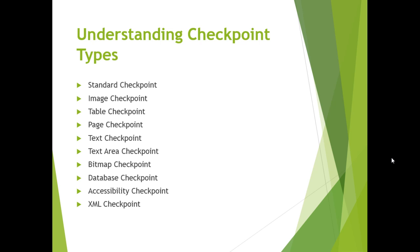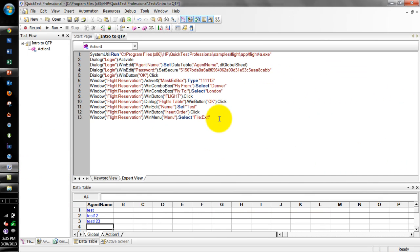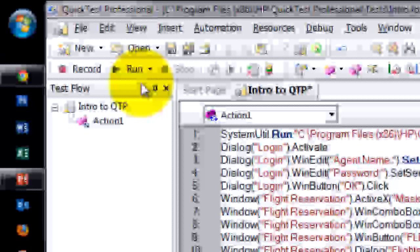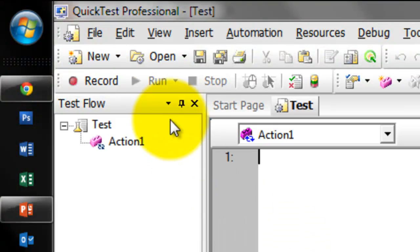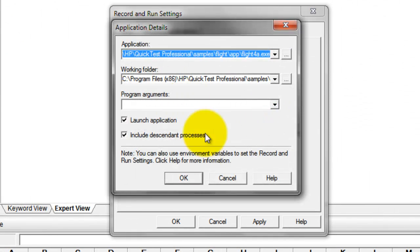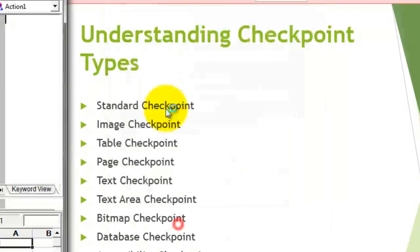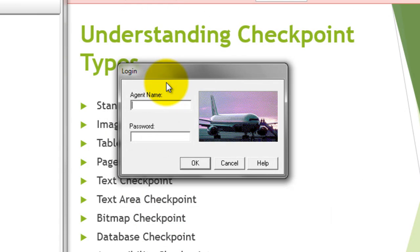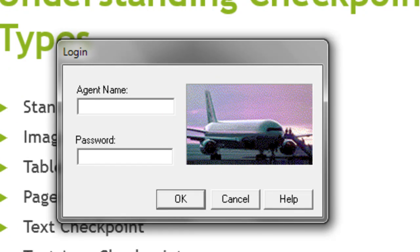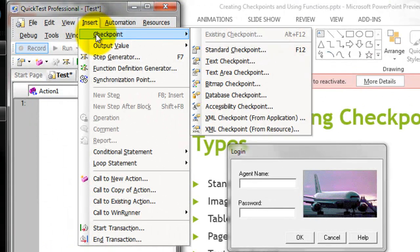Now we will see a short demo on how to insert a checkpoint during recording. I am going to record a fresh script using a flight application. Assume this as a logo of the flight application. Go to the Insert menu, then Checkpoint, and click on Standard Checkpoint.